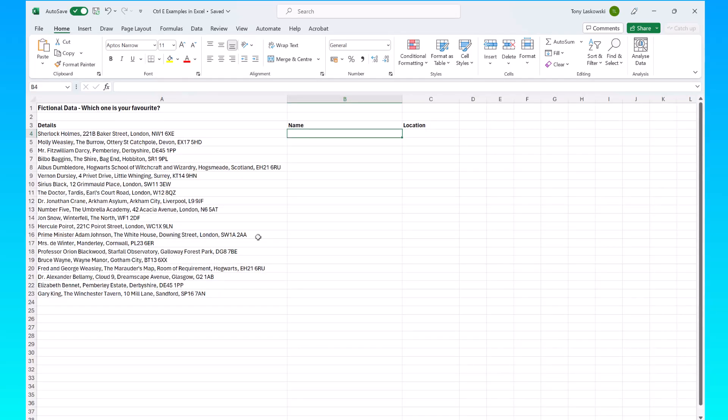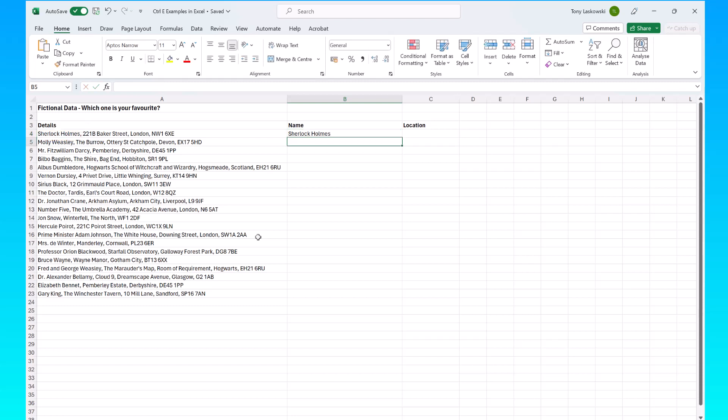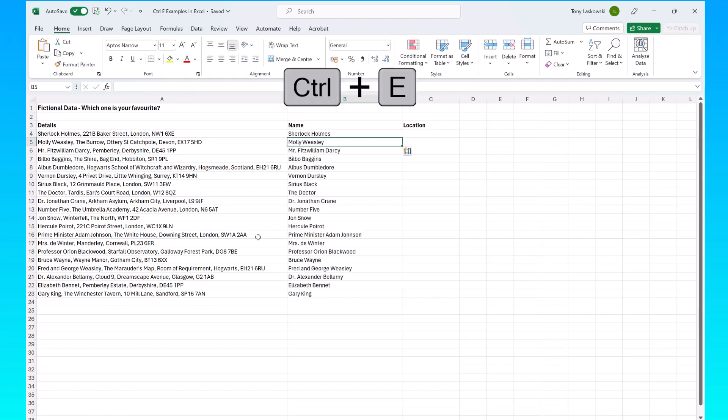In this example I want to extract the names from these addresses. So I'll start off by typing the first name on the list which is Sherlock Holmes. I press enter, hit Ctrl E and it extracts the rest for me.